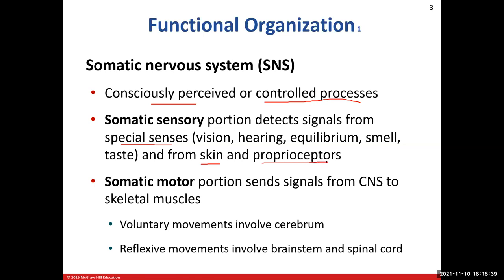Proprioceptors are receptors located in the periphery that tell your brain what joints and muscles are doing — if something's flexed, extended, abducted, supinated, or dorsiflexed. Proprioceptors tell the central nervous system what is happening. Somatic motor involves our consciously controlled voluntary processes that rely on skeletal muscles, and those action potentials and nerve impulses originate in the cerebrum.